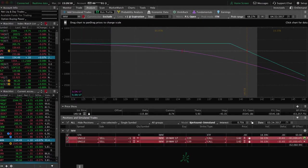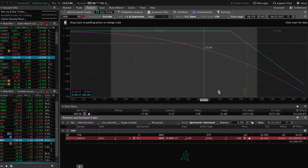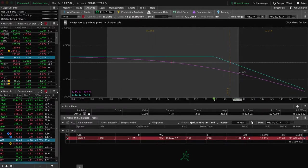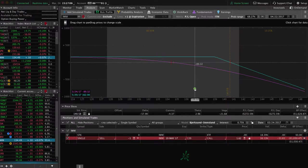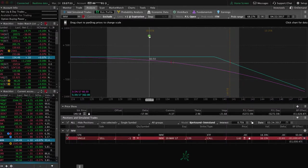I've already got it here, so I'll delete one of them. This is what that looks like. This is just the call side of that strangle. As you can see here, you've got over an 80% probability of profit on this trade.